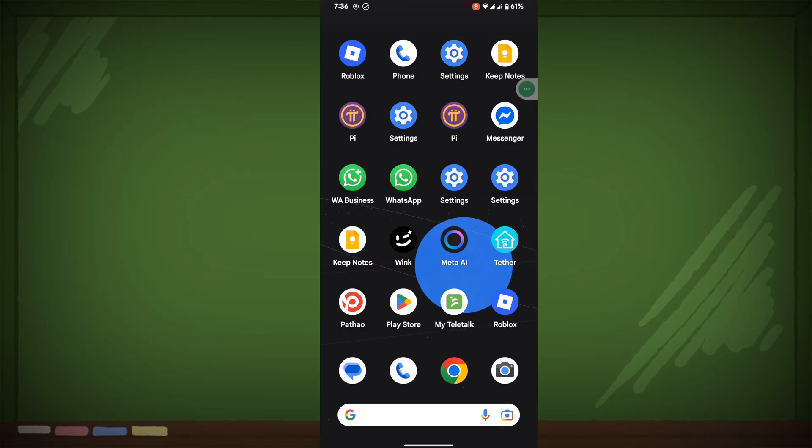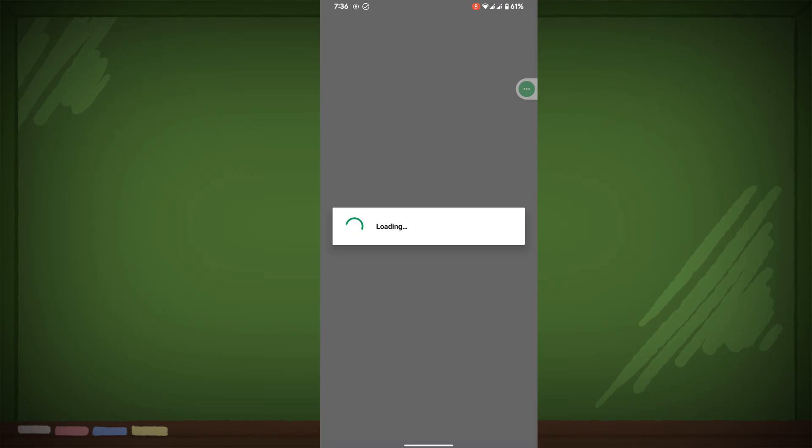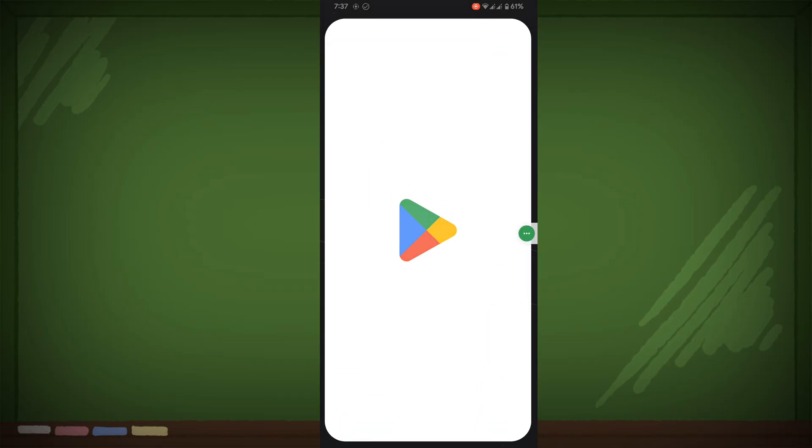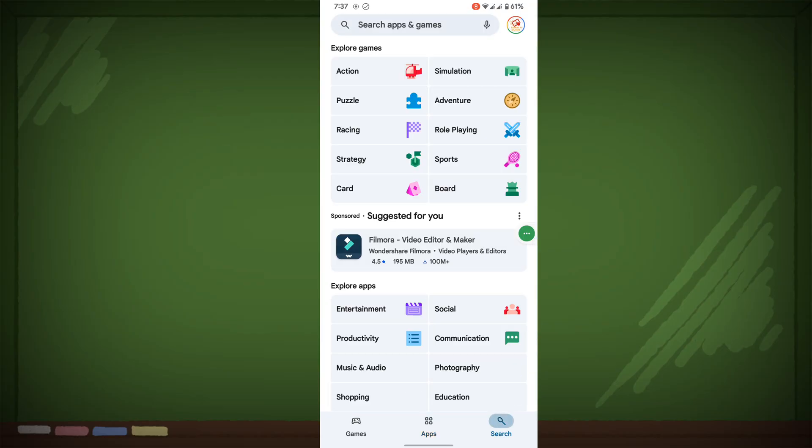When you try to open WhatsApp, you can see that WhatsApp is not opening or WhatsApp is loading. In this video, I show you how to fix WhatsApp not opening or WhatsApp loading problem. For solving this problem, go to Play Store and check for updates.